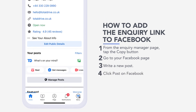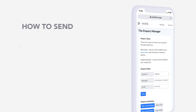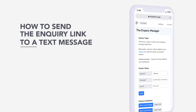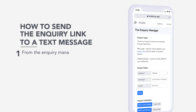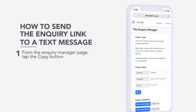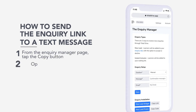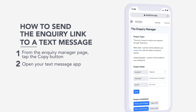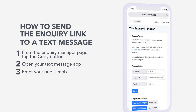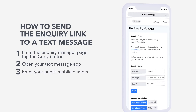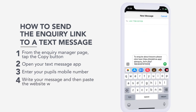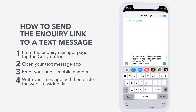Step 4: Click Post on Facebook. How to send the inquiry link to a text message. Step 1: From the Inquiry Manager page, tap the Copy button. Step 2: Open your text message app. Step 3: Enter your pupil's mobile number. Step 4: Write your message and then paste the website widget link.